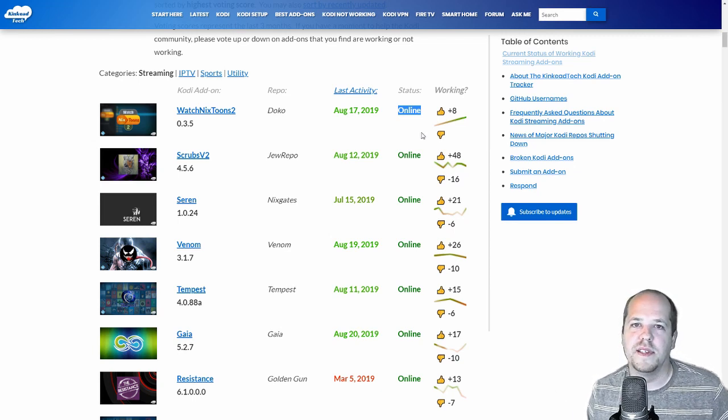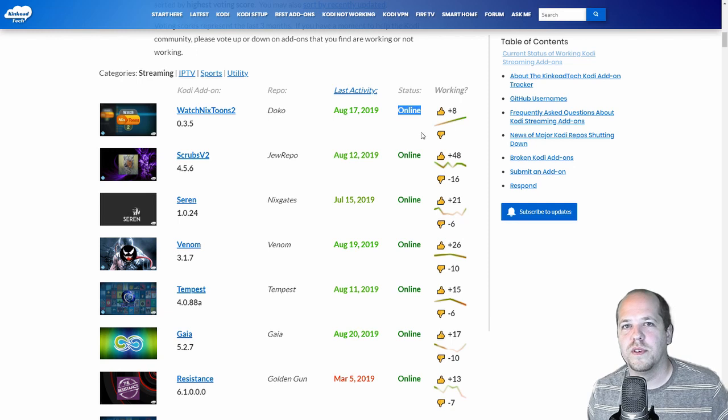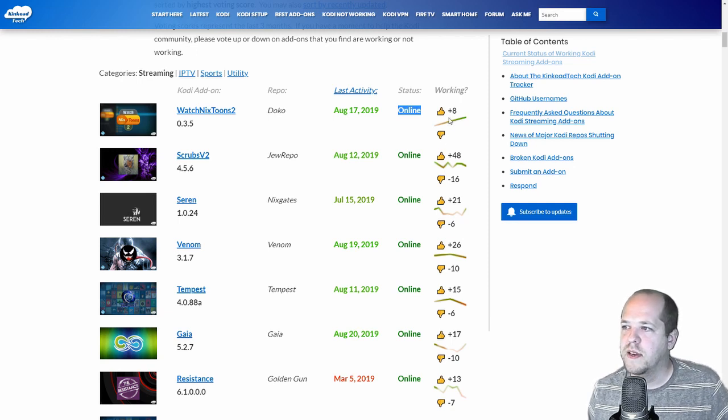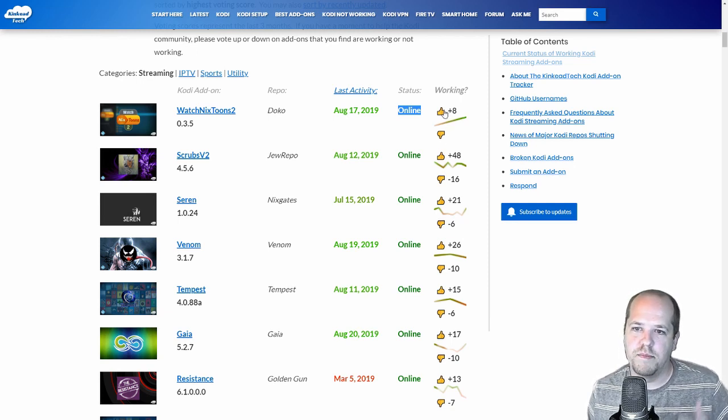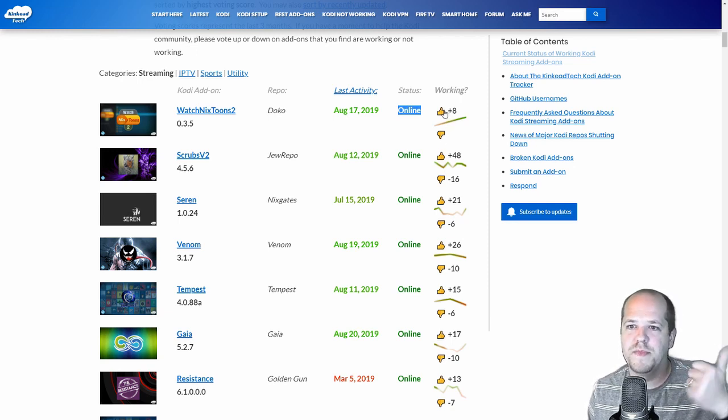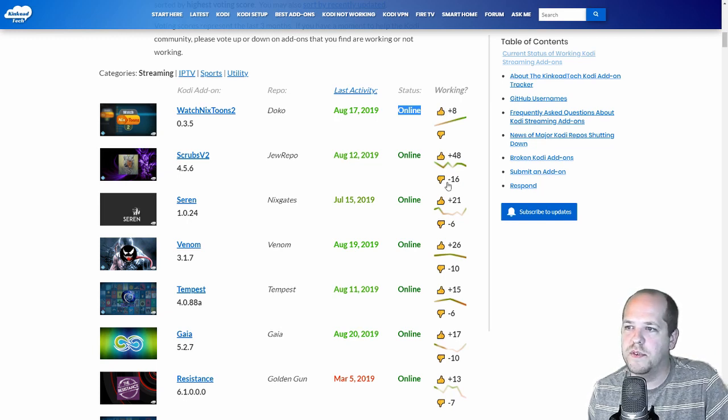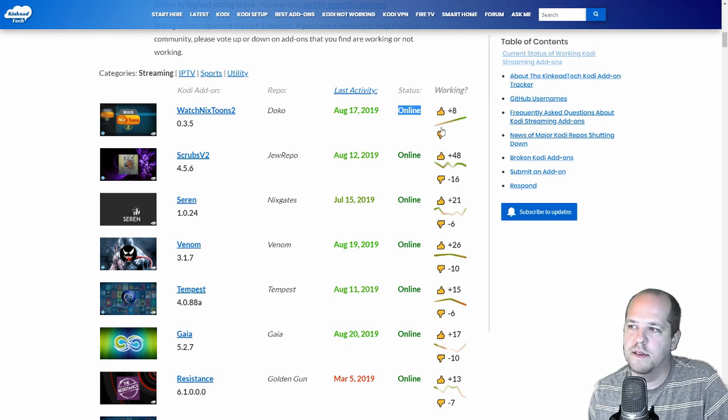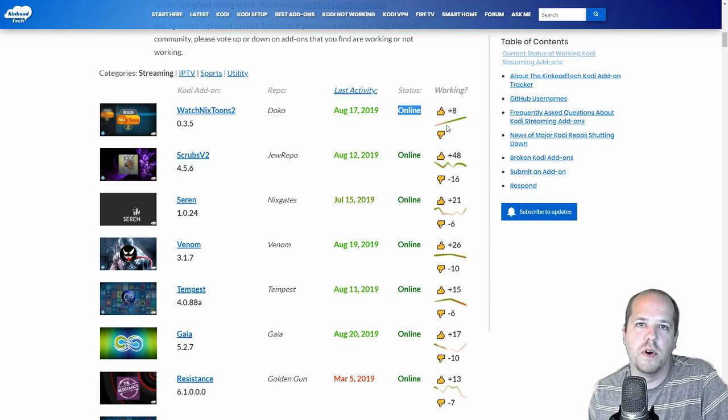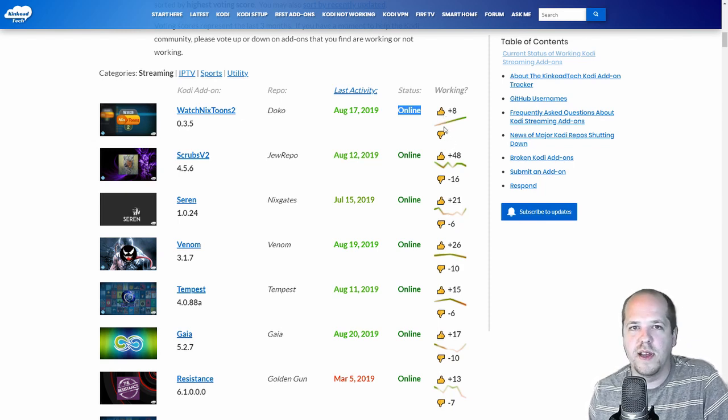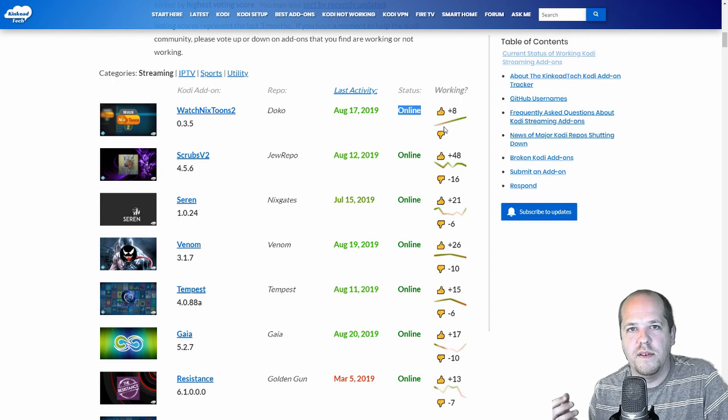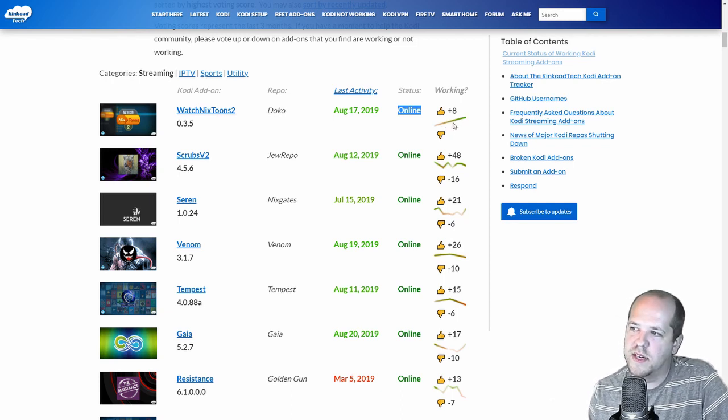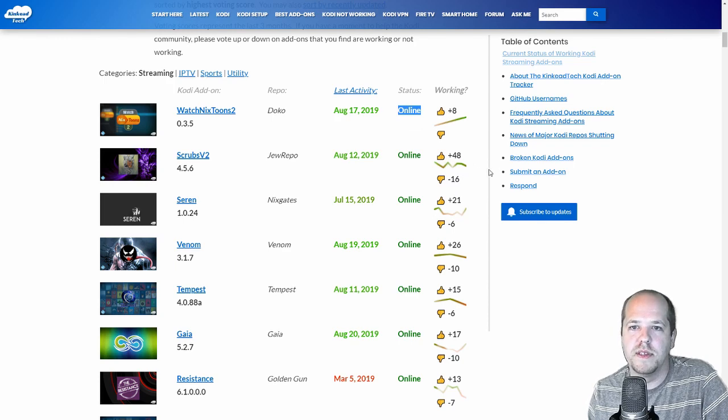On top of that, I have this crowdsourced voting system. So every add-on has a thumbs up and a thumbs down. And you can just click on it. If you think this is good or bad, if it's working or not working, you can give your vote. And what this does is it aggregates the votes from all the users that do this over the last three months. It actually gives you a graph of over the months how it's been doing.